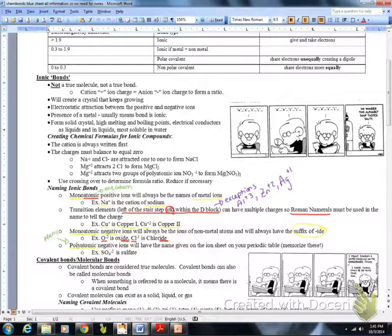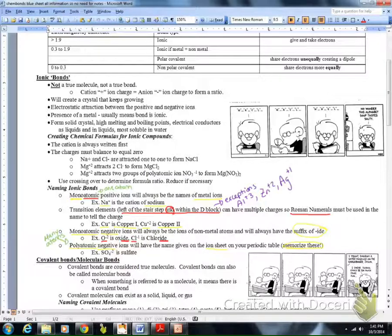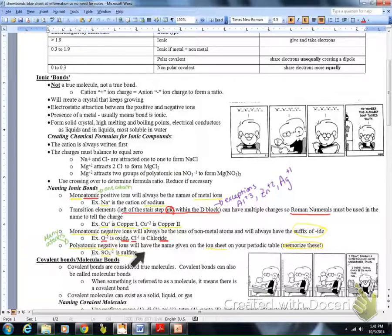Polyatomic negative ions will have the name given on our ion sheet. Remember, poly means many — so many atoms. It's really important that you memorize these. For example, SO4 2- is sulfate. You'll need to learn those names, so start making flashcards.